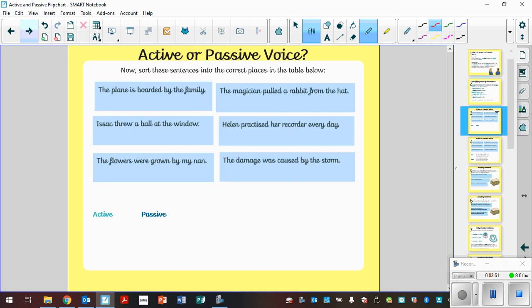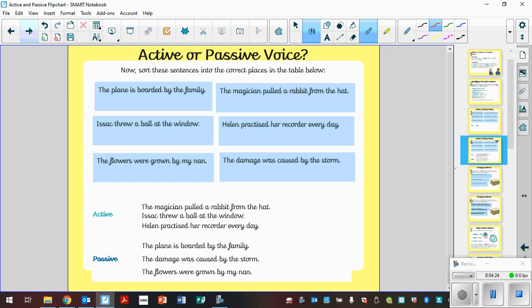So here's some examples. And it says active or passive. Sort these sentences into the correct places in the table. So you've got six sentences. Would you put them in as an active sentence or would you put them as a passive sentence? Think about that preposition by. That may indicate that maybe that was written in the passive. So pause the video, have a look at them, decide whether you think they are active or passive. Once you've done that, unpause the video and have a look at the answers.